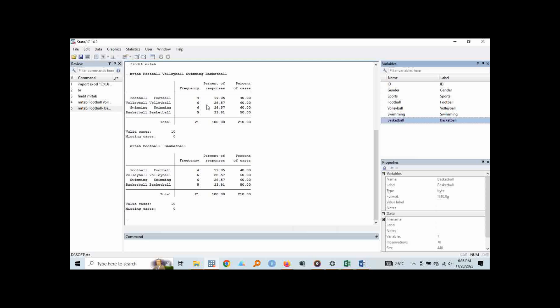So how do we interpret this multiple response descriptive statistics that we have received? As we can note, it's not like the usual descriptive statistics. Here we have two percentages. We have the percent of responses which totals up to 100 and then we have the percent of cases which totals up to 210. So you might be puzzled why the percent has to go up to 210. So what's the difference between percent of response and the percent of cases?